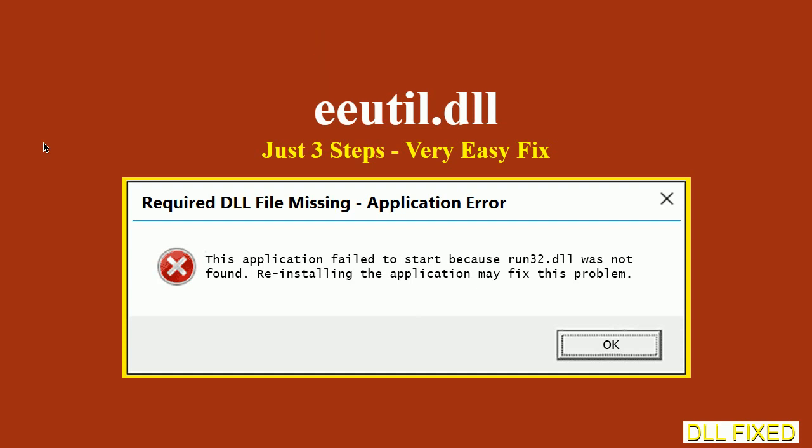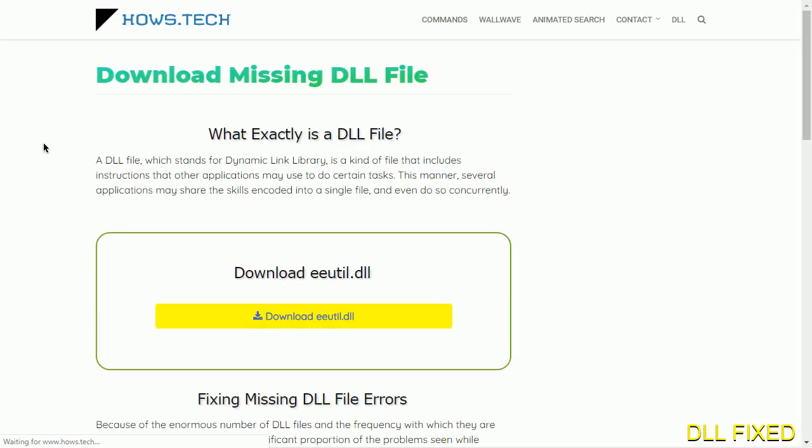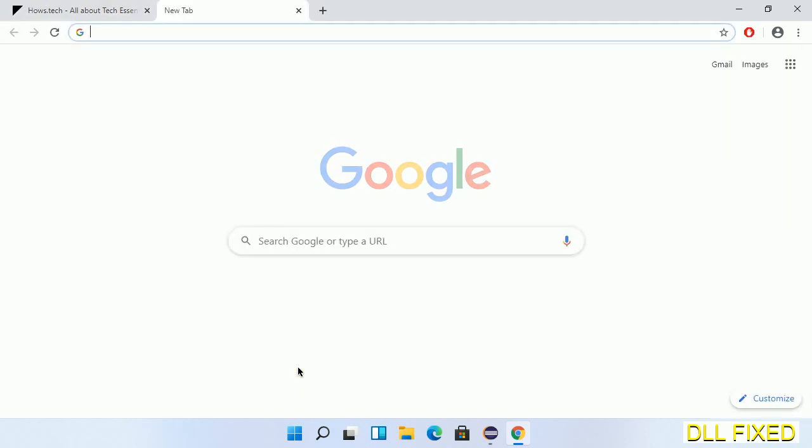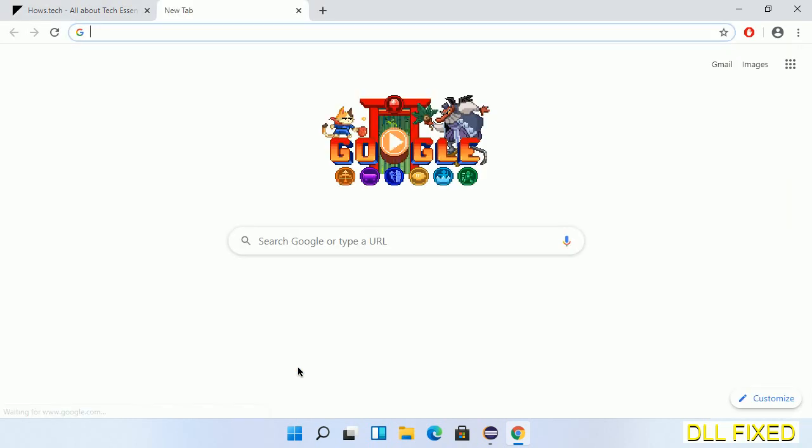Let's see how to fix this missing DLL problem in just three steps. In step one, we have to open this page. The page link is provided in the description, and it has a download button.